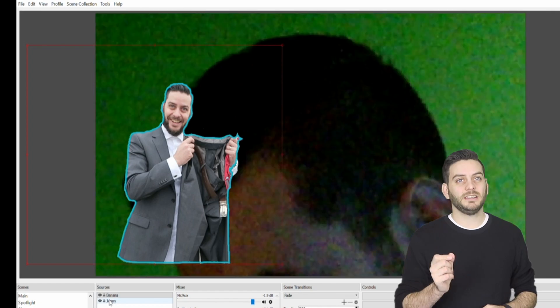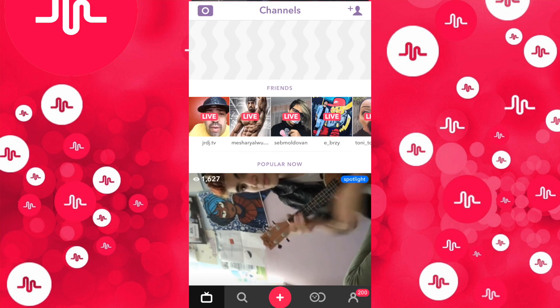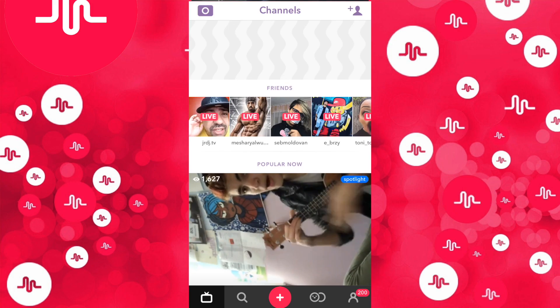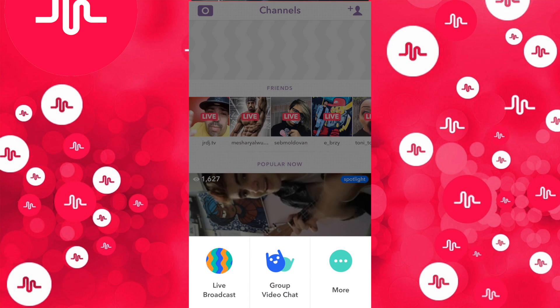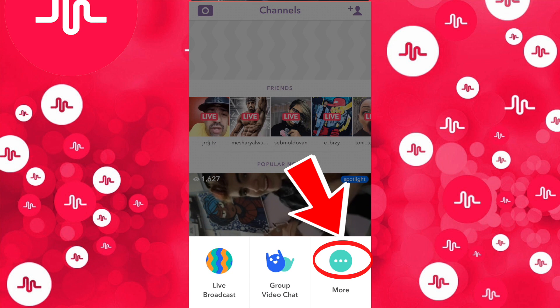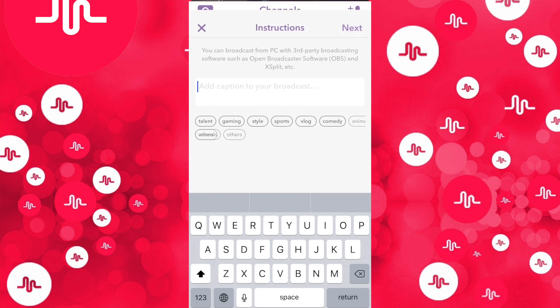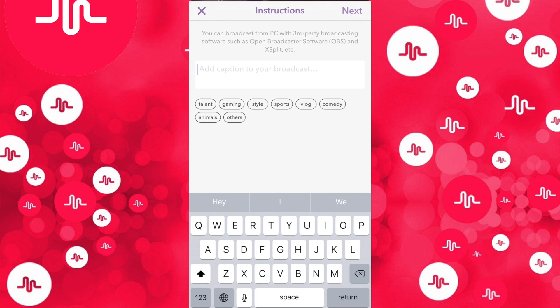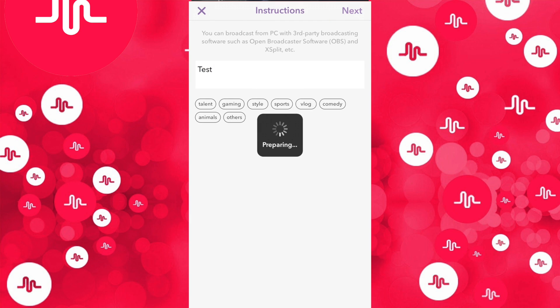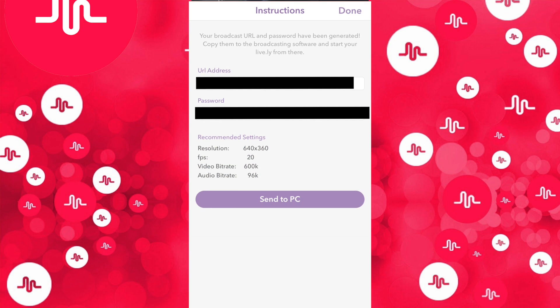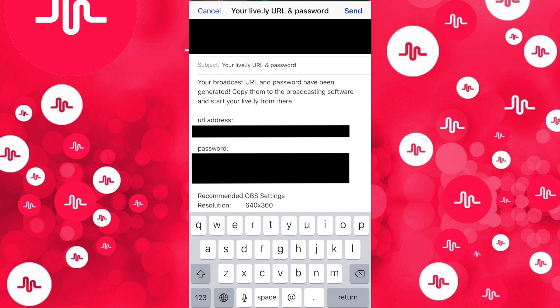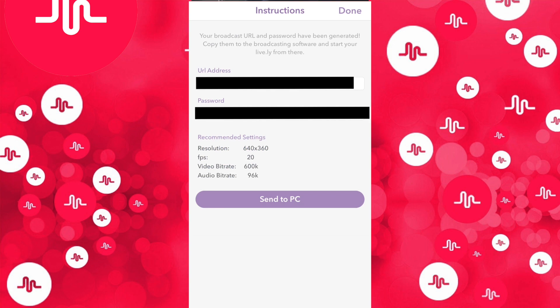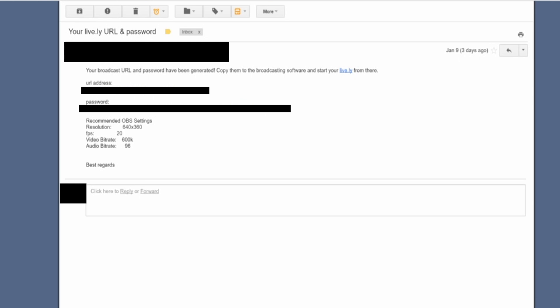You will need a second device to host the stream. On your second device, launch the Lively app and select the little plus icon located at the bottom. Then select the More on the bottom right. Then select Broadcast from PC. The following menu will appear that will include some instructions. Type in your Lively title and select Next. The following instructions will appear. This will include a URL address as well as a password that you will use on your OBS system. Select Send to PC. This will draft up an email that will populate with all the information seen in the previous menu. Type in the email address you wish to send this to, then select Send. You will receive an email from Lively.